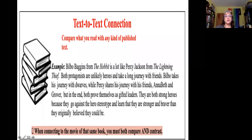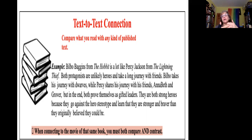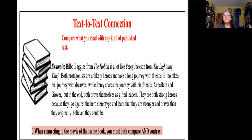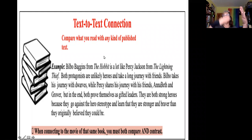One of these paragraphs is called a text-to-text connection. This is where the student is going to compare what they read with any kind of published text. When I say any kind of published text, it could be another book, it could be a newspaper article, it could be a film, it could be a TV show — all of that would be considered published. I even provide an example here of what that might look like. All of this is something your student has available to them and you can easily access it. Basically what they're doing is taking what they're reading and connecting it to something else they have read or viewed.